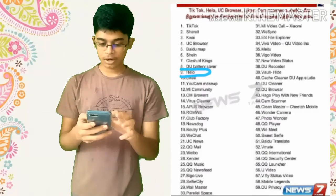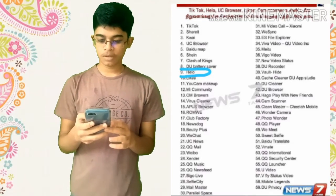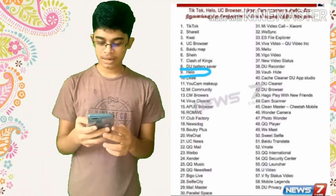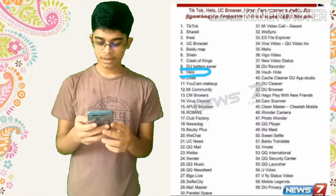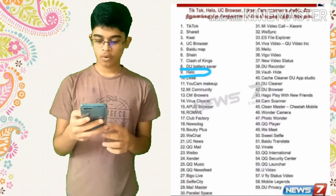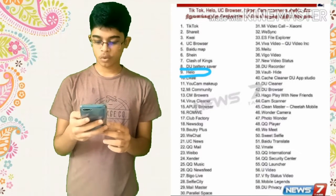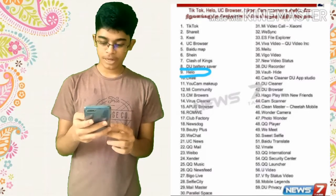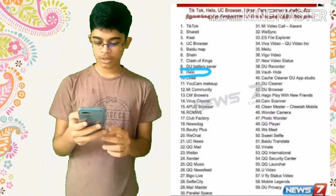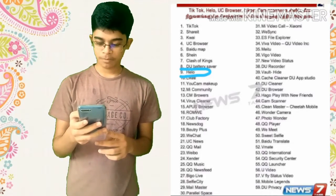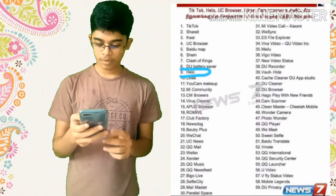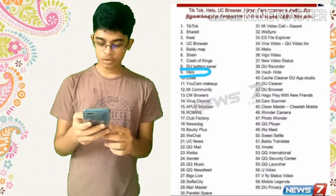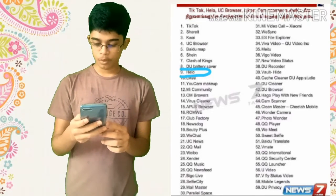TikTok, ShareIt, Kwai, UC Browser, Baidu Map, Shein, Clash of Clans, DU Battery Saver, Helo, Like, Ucam Makeup, MI Community, CM Browser, Virus Cleaner, Apus Browser, RoamV, Club Factory, NewsDoc, Beauty Plus.